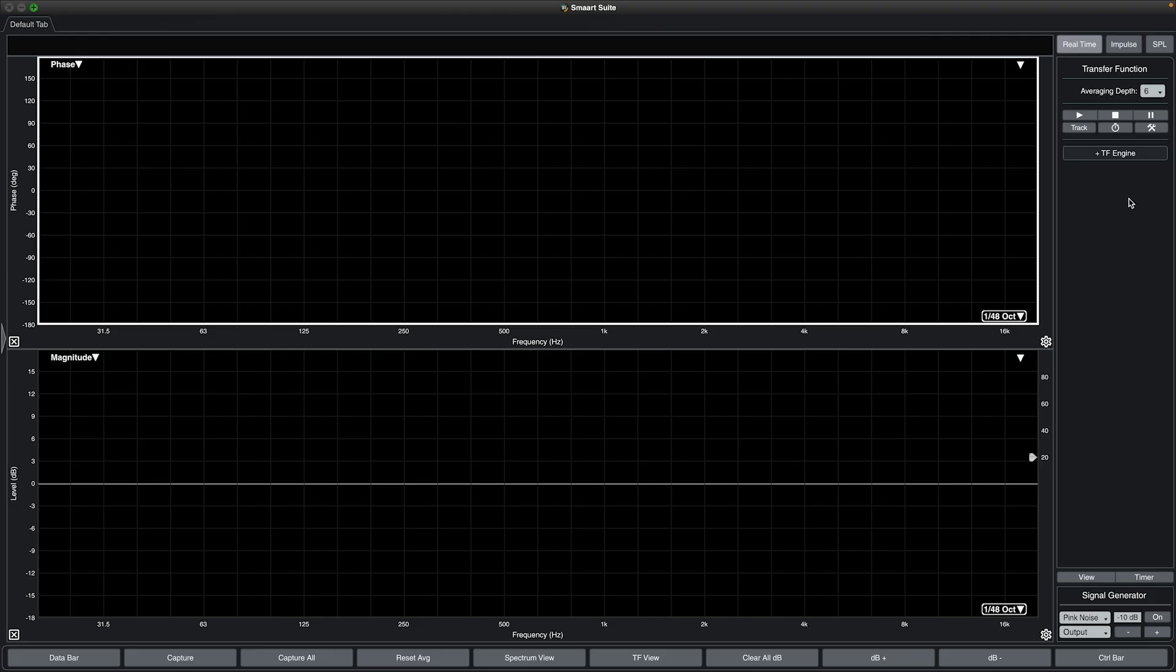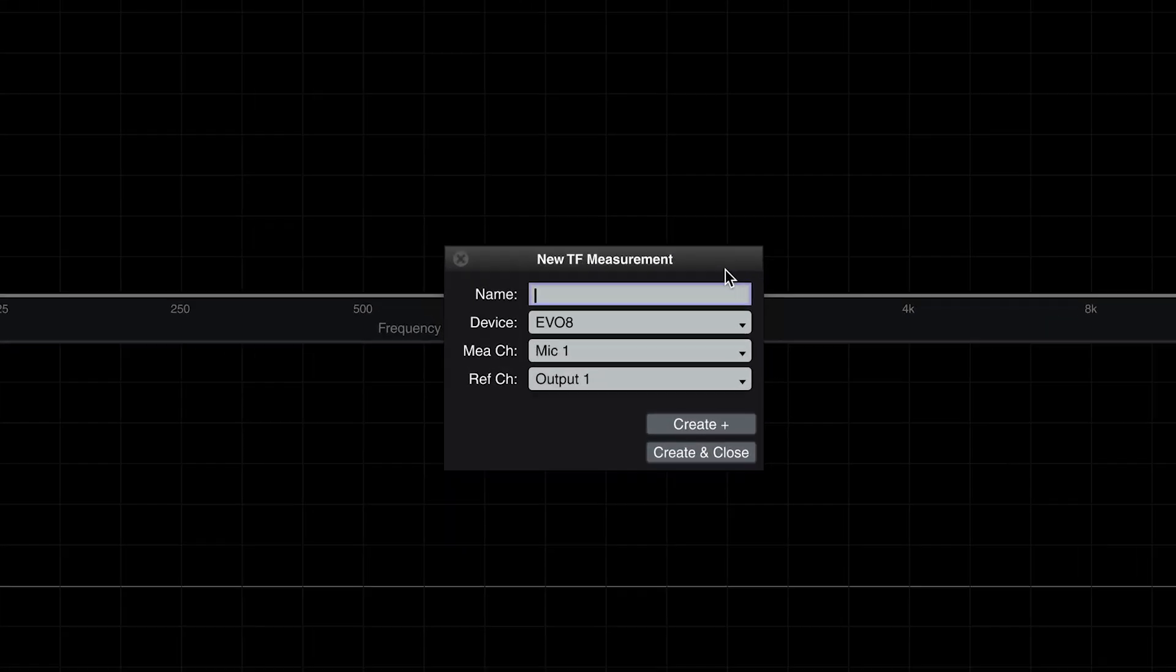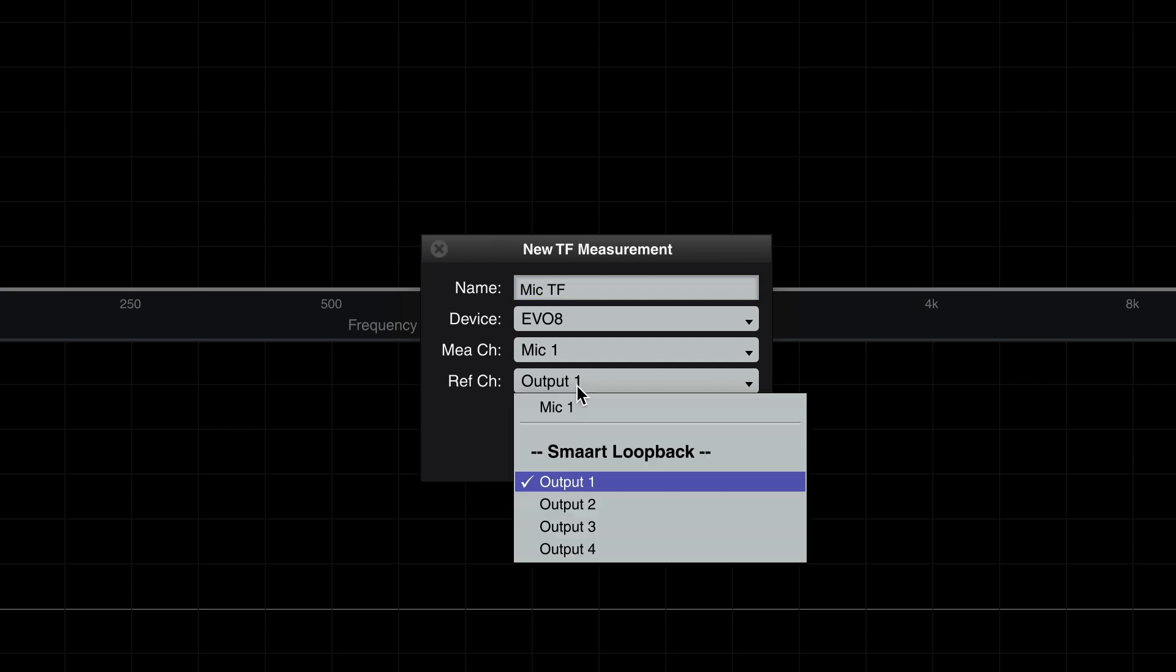With Smart Loopback enabled, any device's selected outputs will show up under the Smart Loopback Divider when configuring spectrum or transfer function measurements for that device.